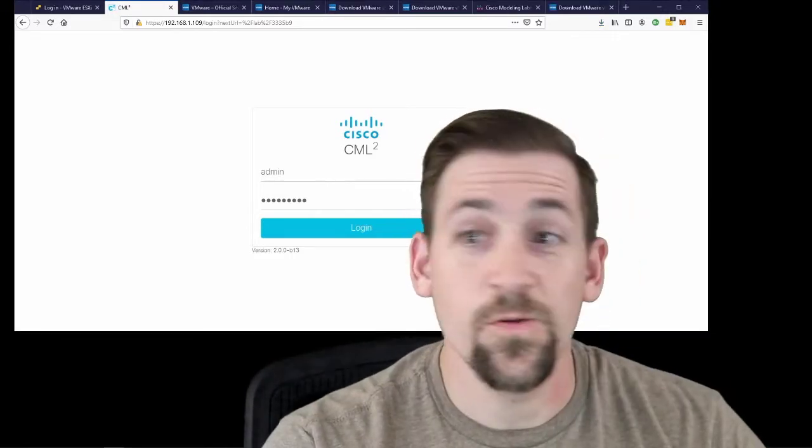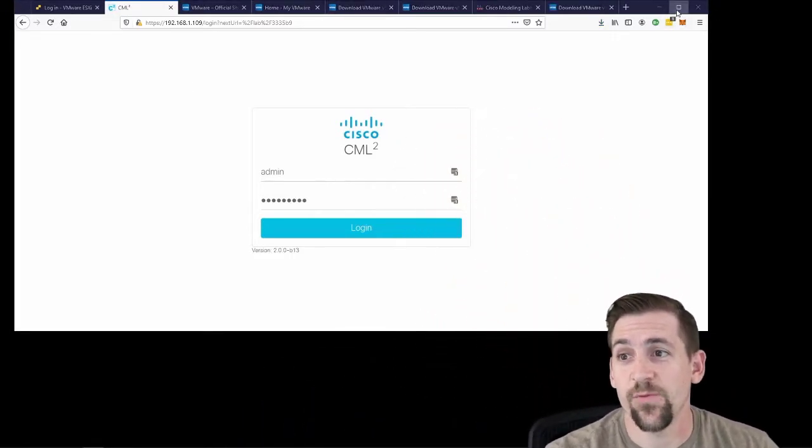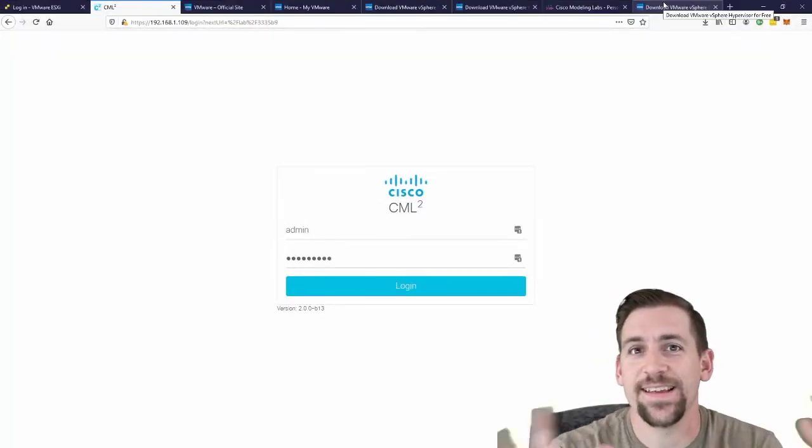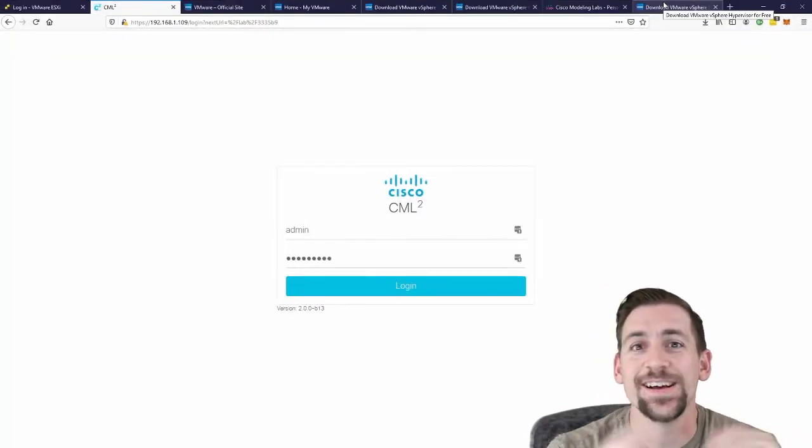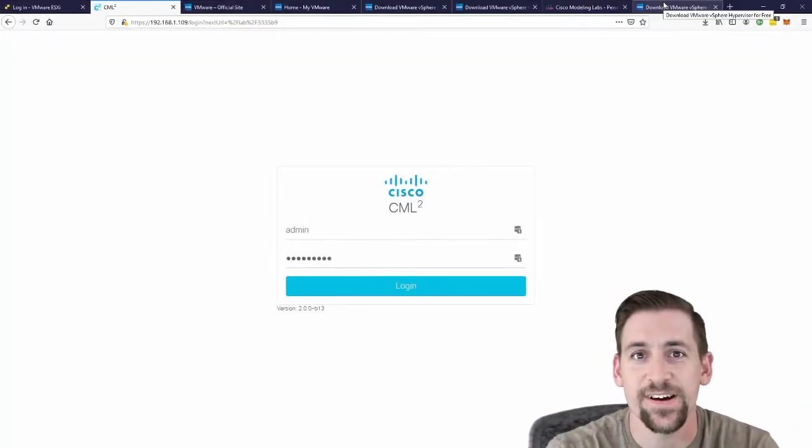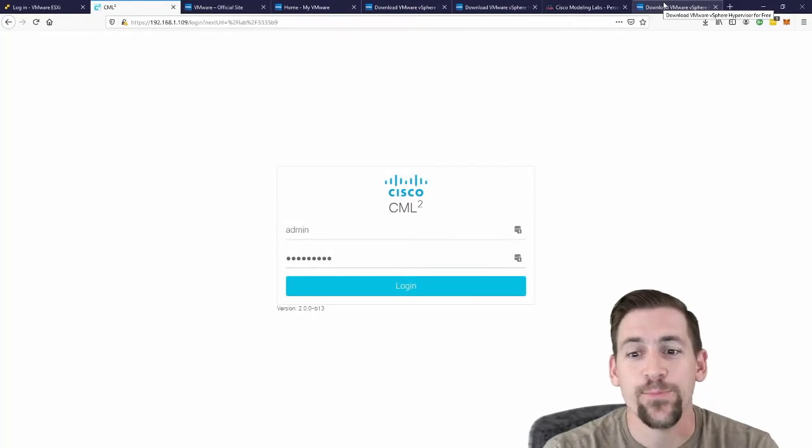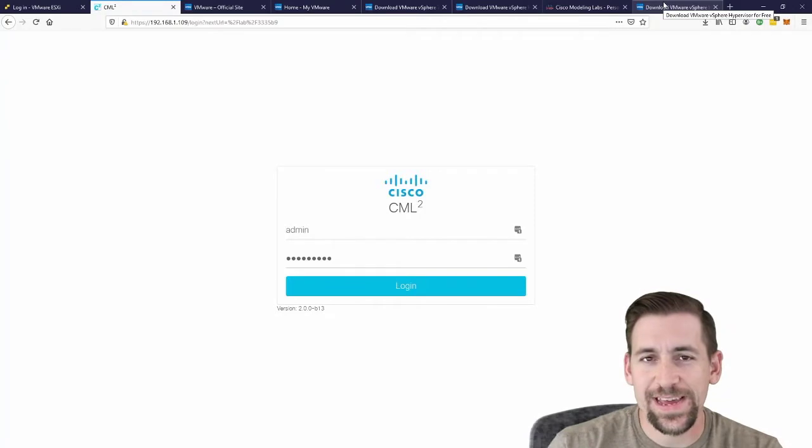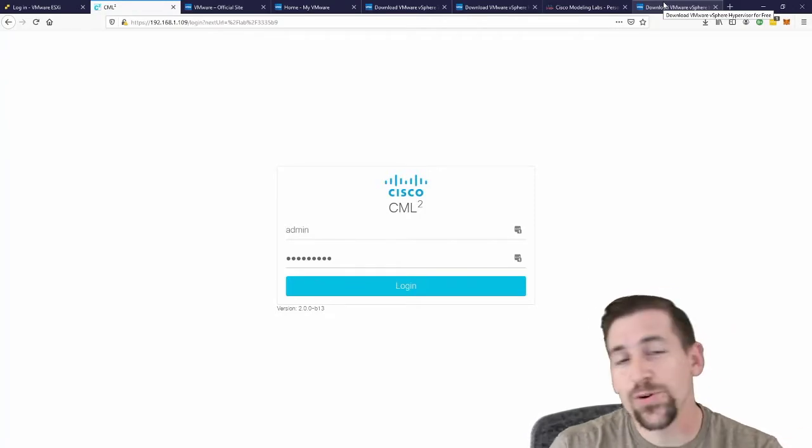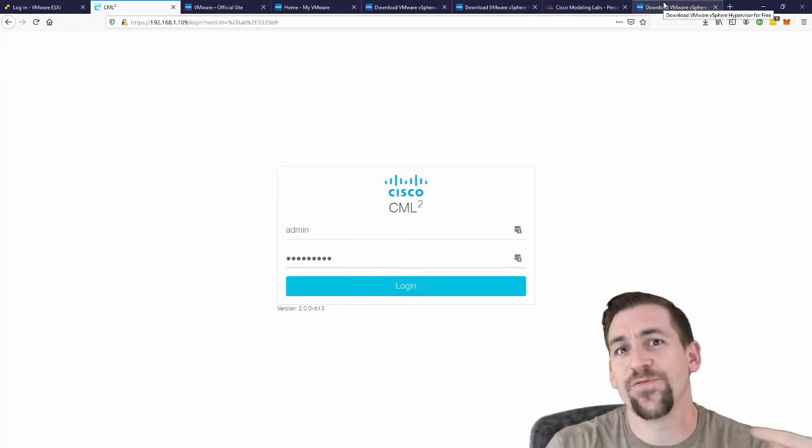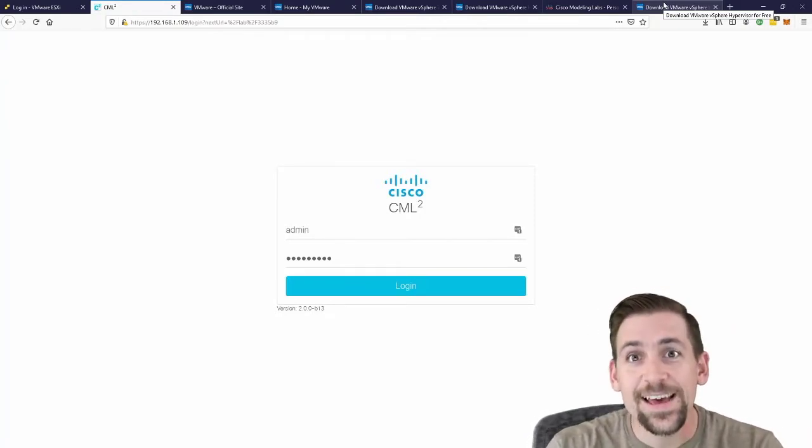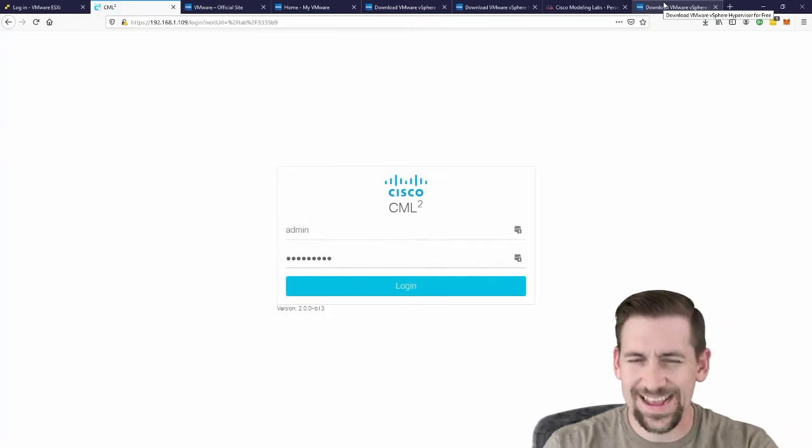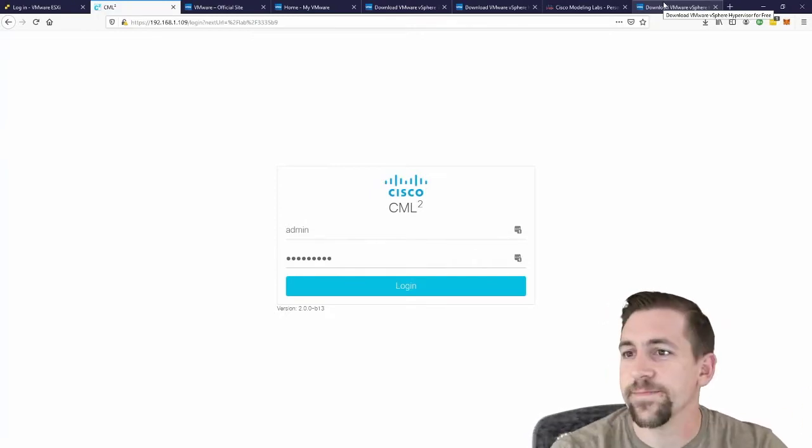Let's assume that we have our server, a Dell PowerEdge 720XD that we're going to install this on. We need a bootable version of the hypervisor so that we can plug our USB in, boot, hop into BIOS and tell it to boot from the USB and boot to VMware's ESXi installation.